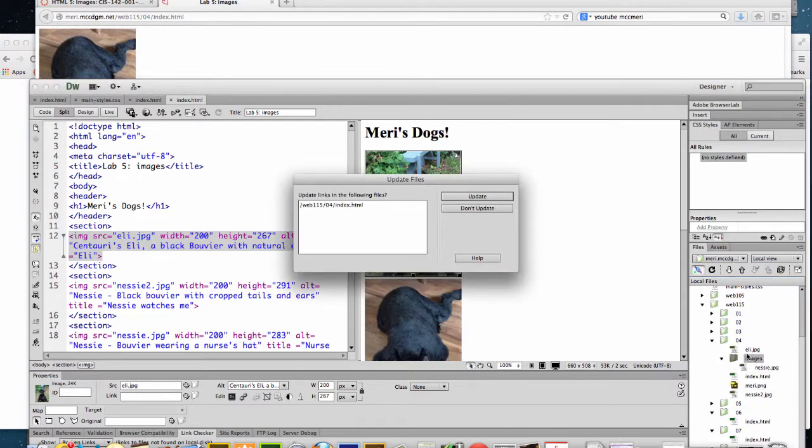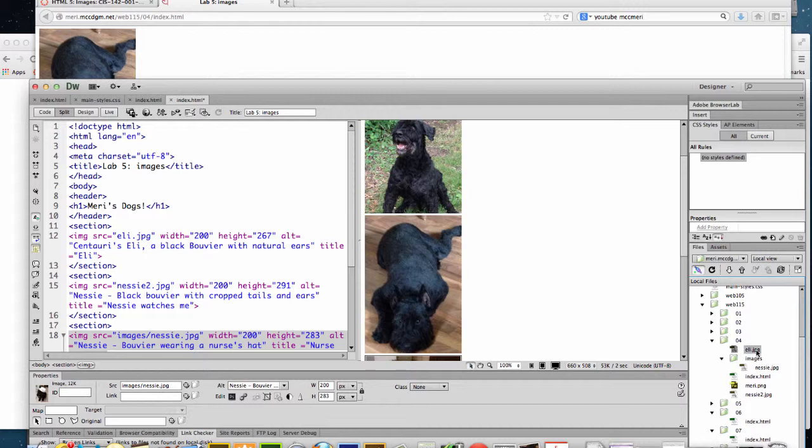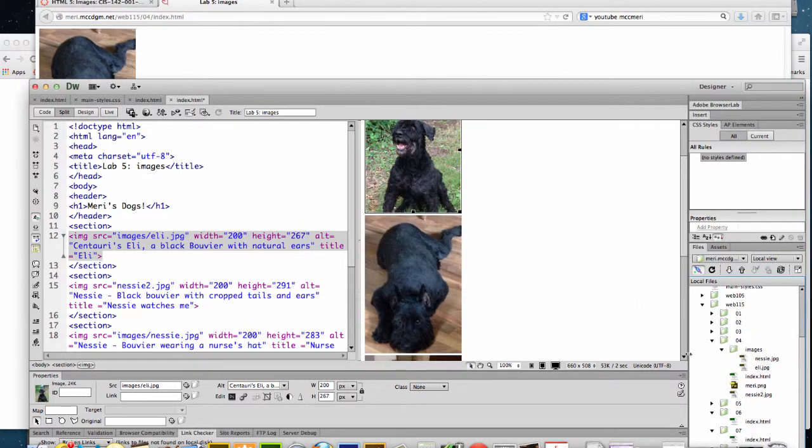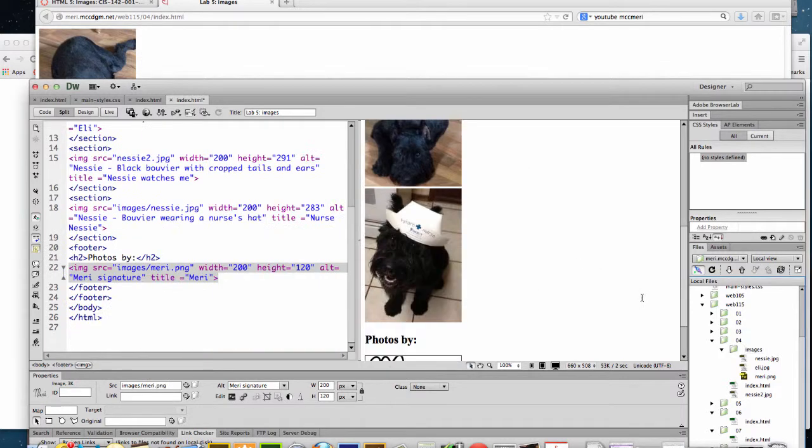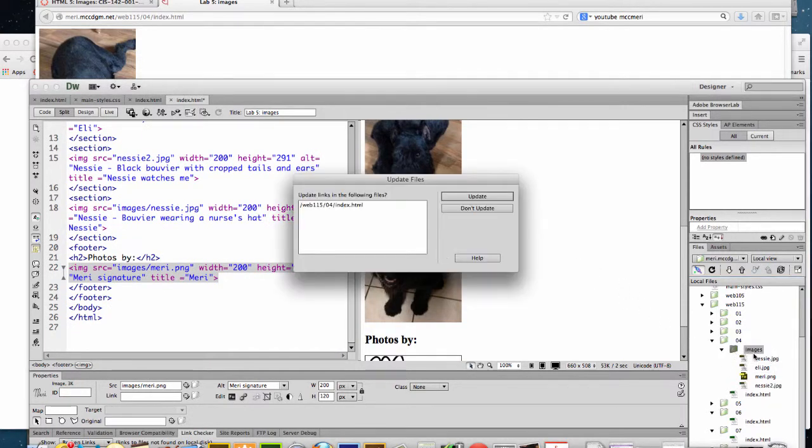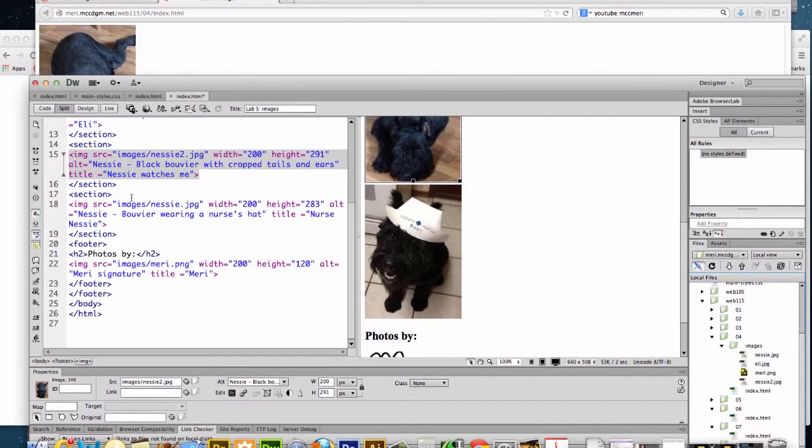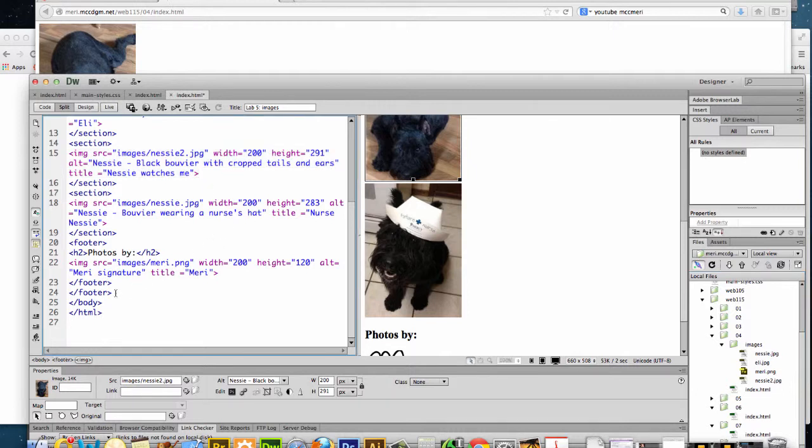So if I move everything in and I put in update, you'll see then it's images slash Nessie. And this is another way to organize things is to have an images file for all of your images. And I do prefer Dreamweaver just for the fact that it does this sort of automation for you where it's changing my code.